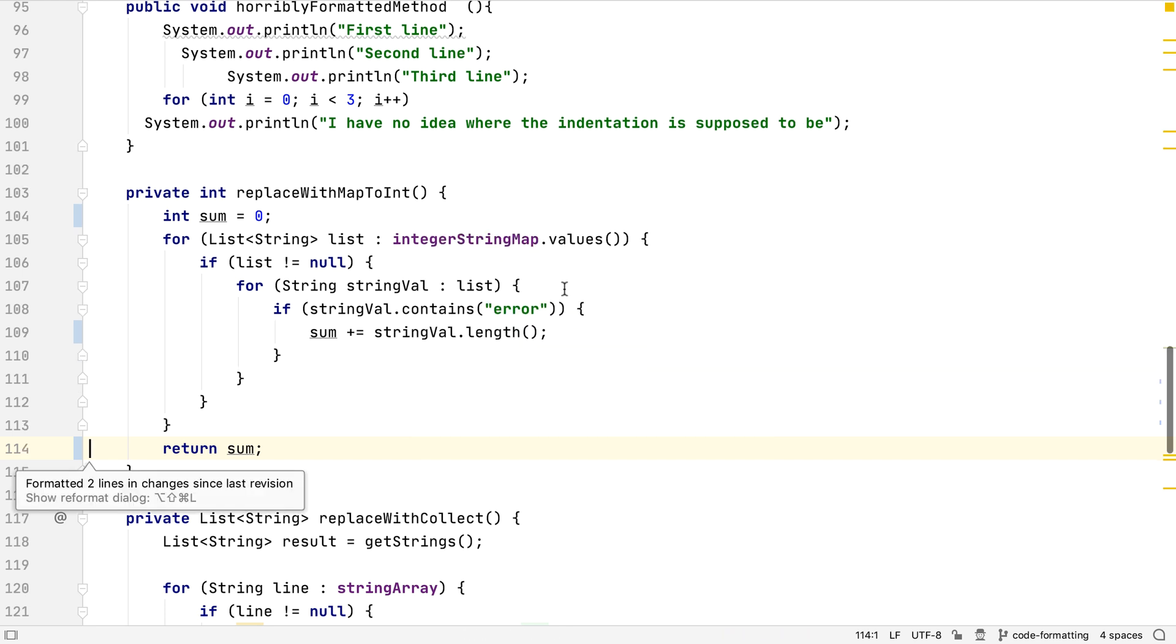Now, when the file is formatted, it only changes the lines that we have touched, and not the other inconsistently formatted code.